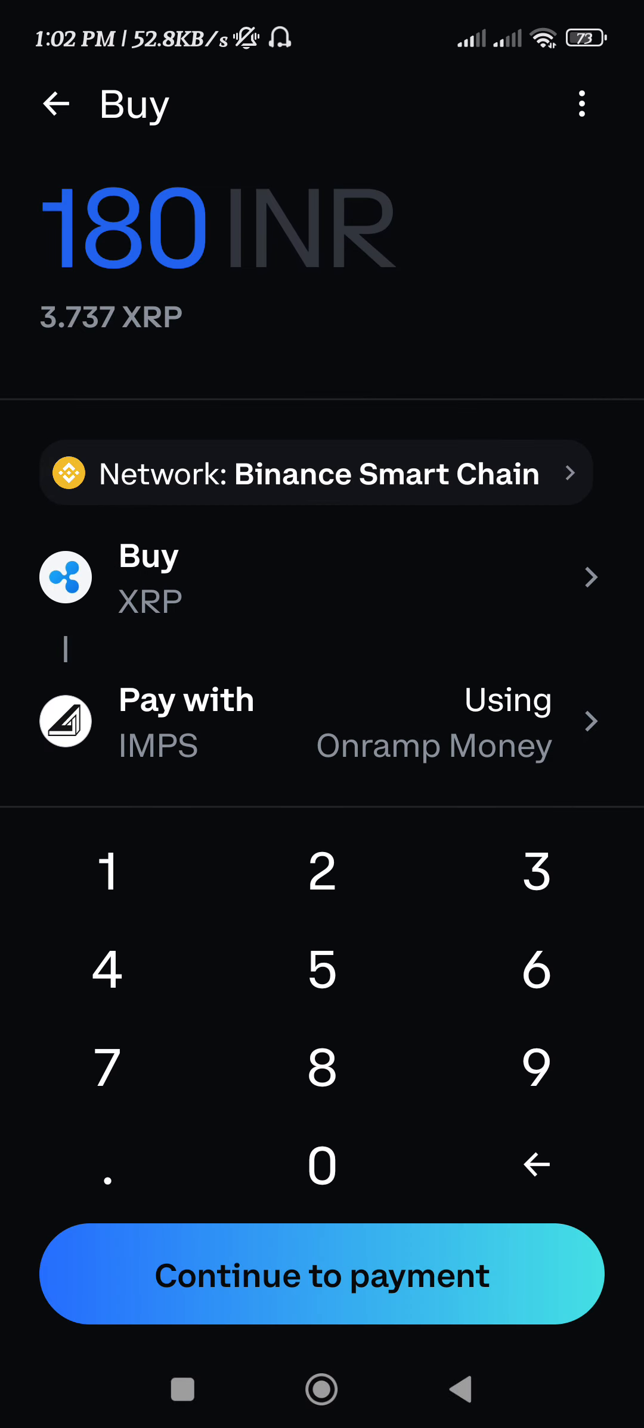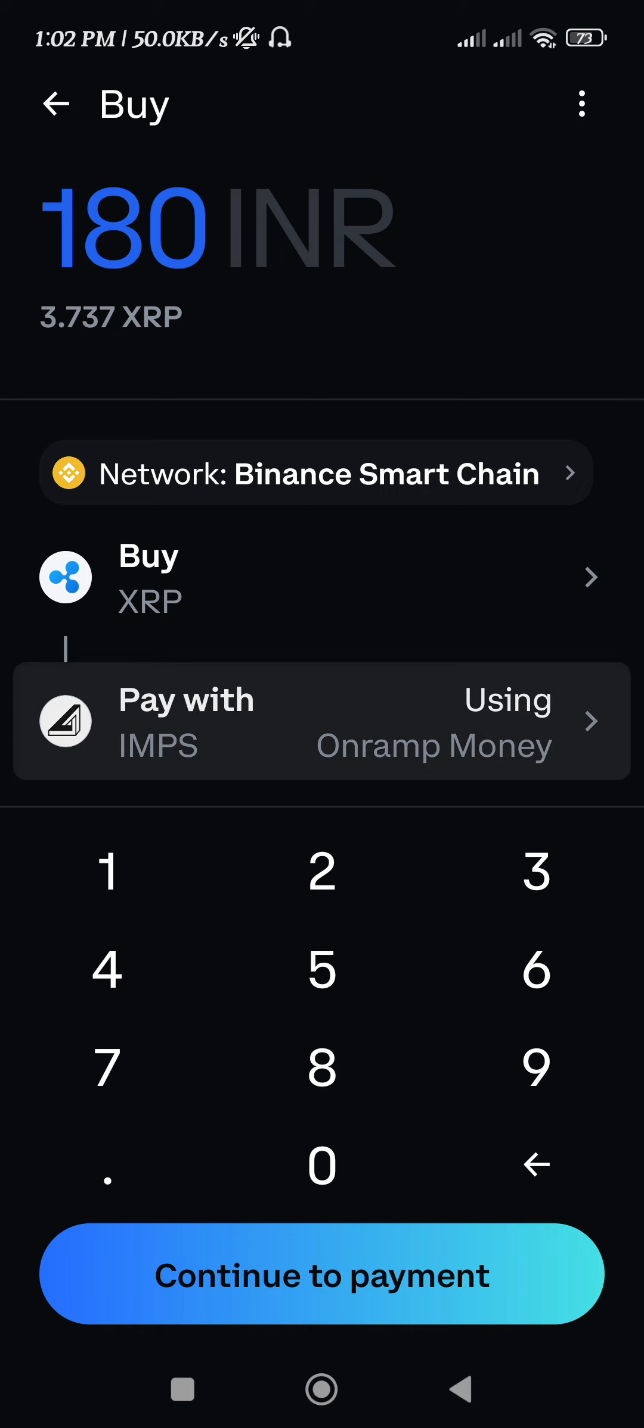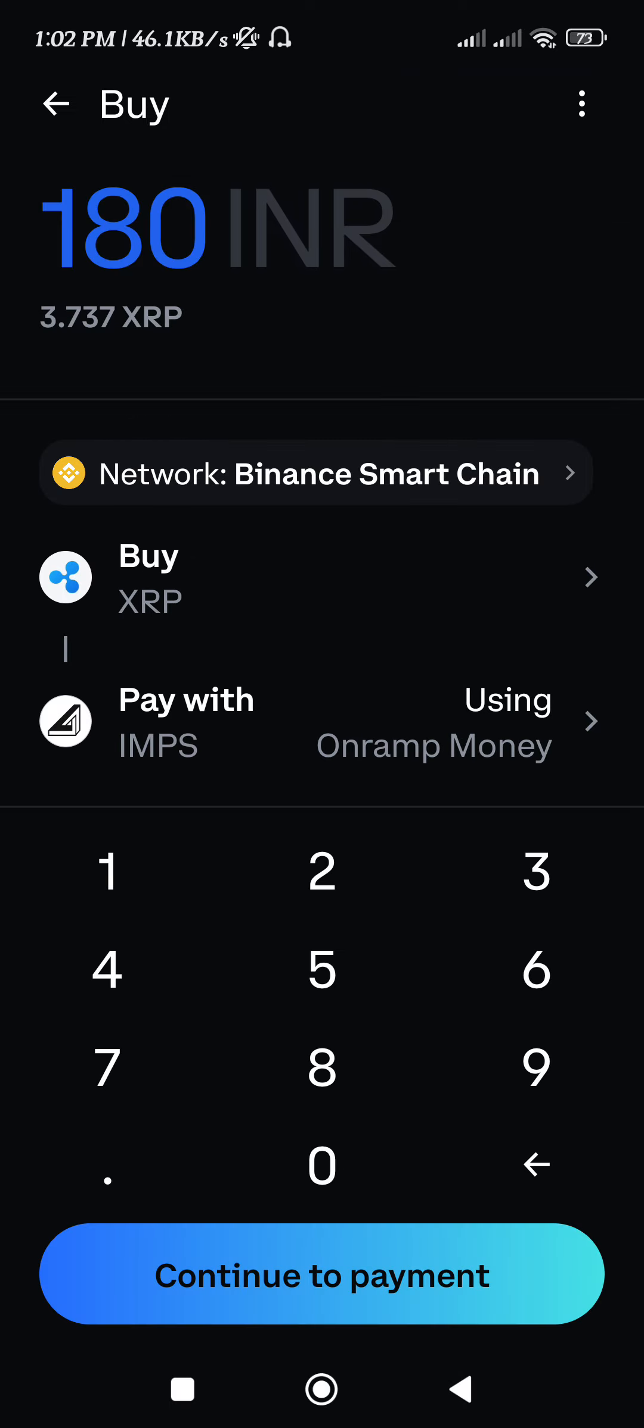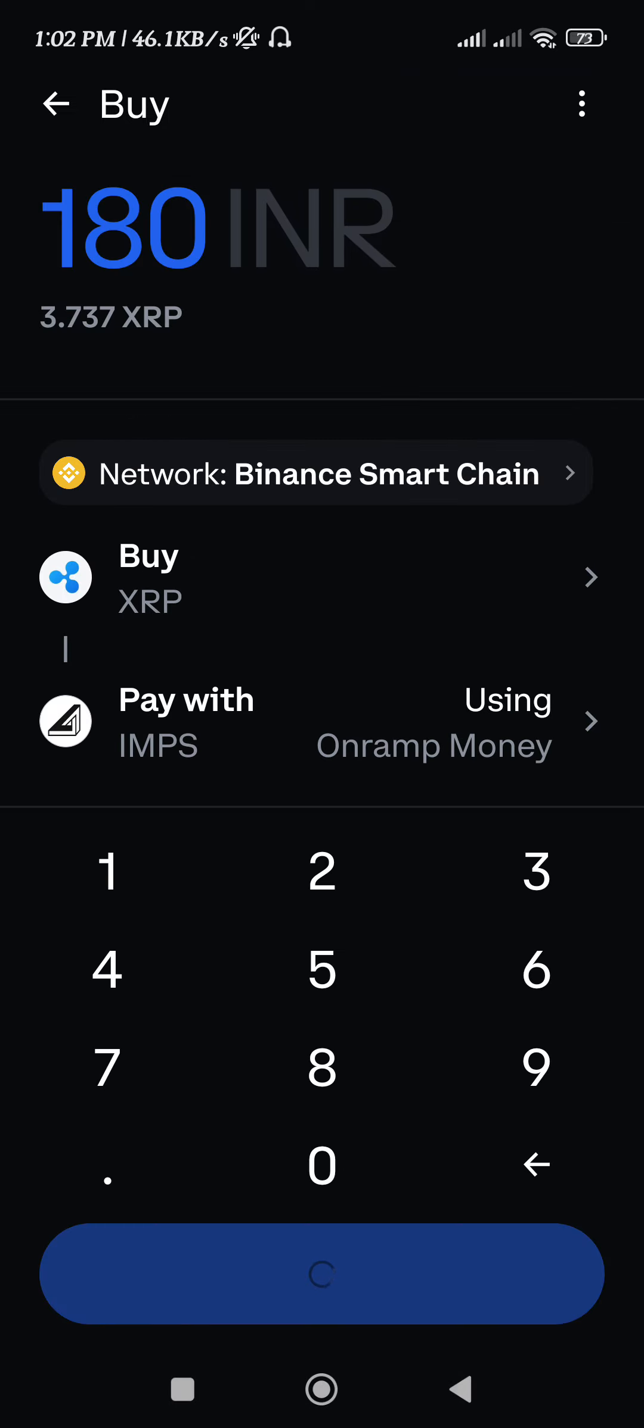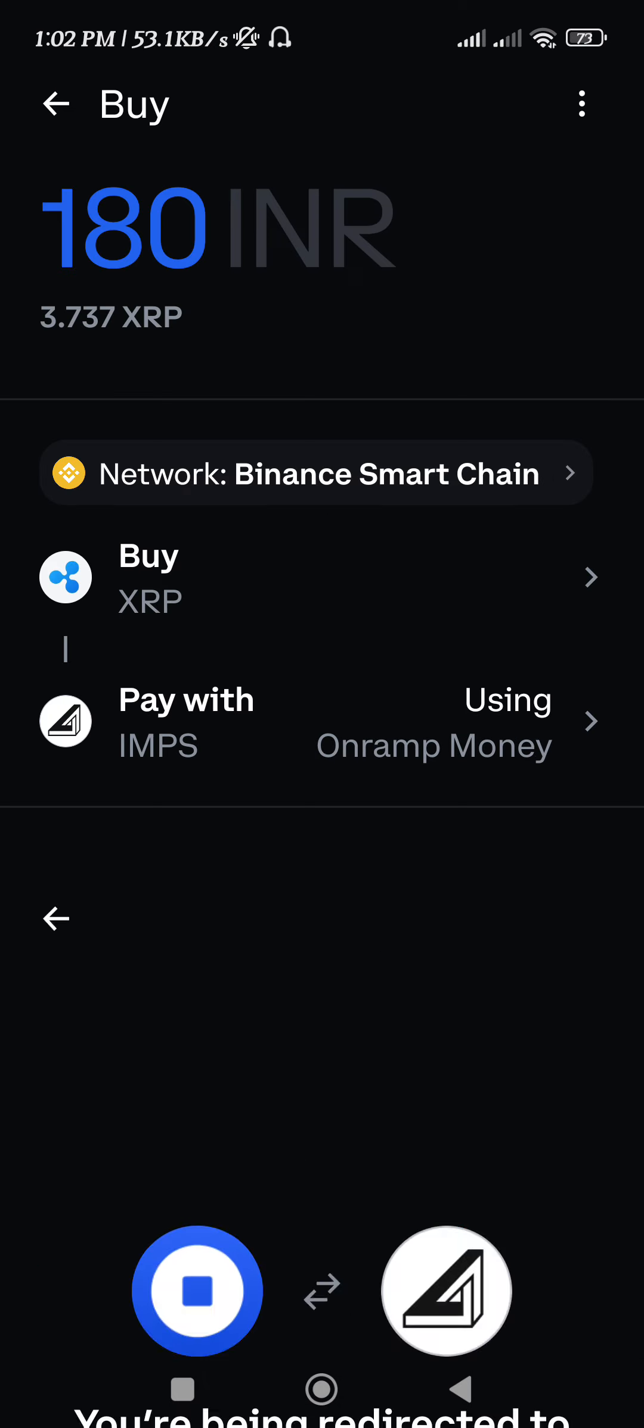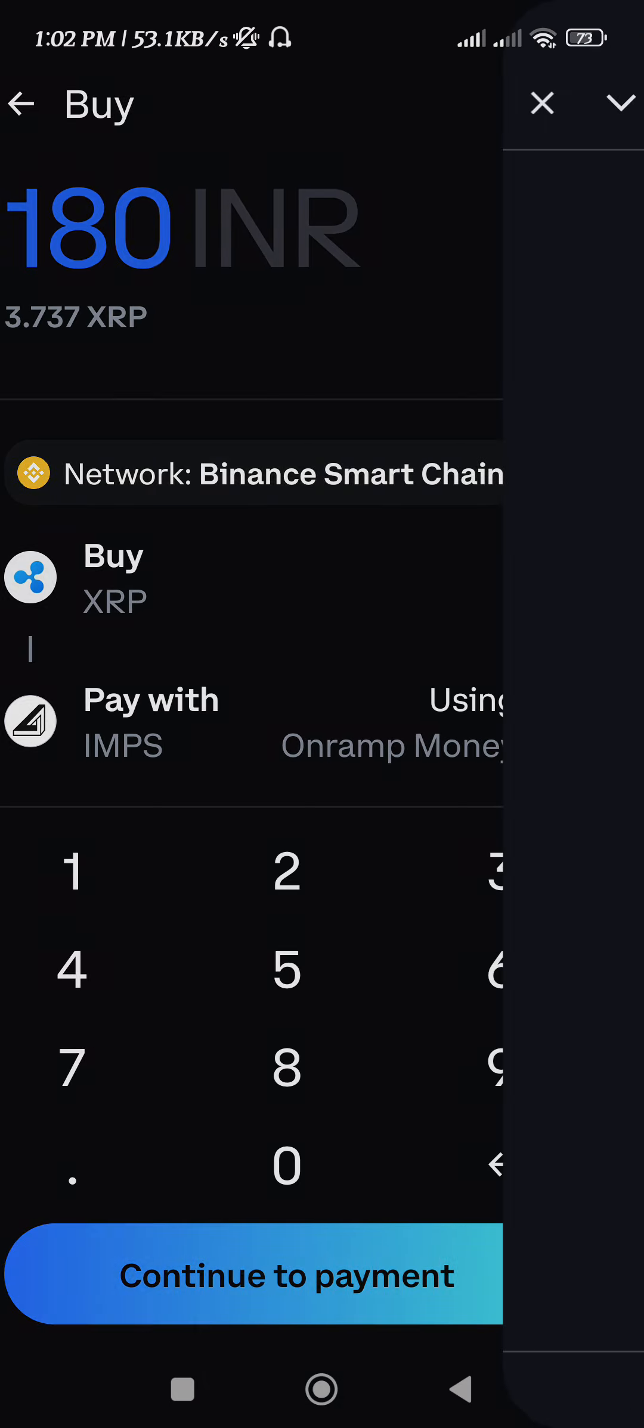Then enter the amount of XRP that you want to purchase. After that, you can change your payment methods. As per your region, it will show you the payment methods, so you just have to select the one as per your convenience. Once done, you need to press Continue to Payment and then press Continue again.